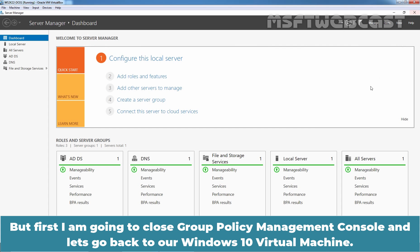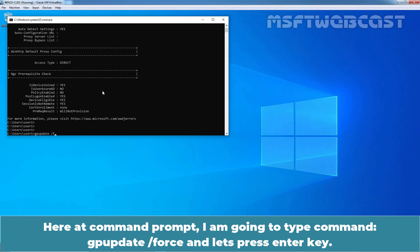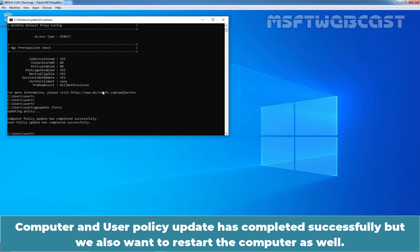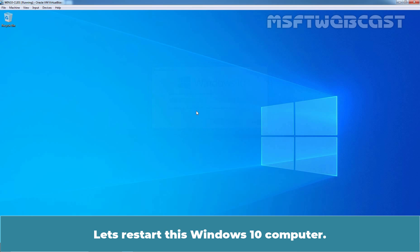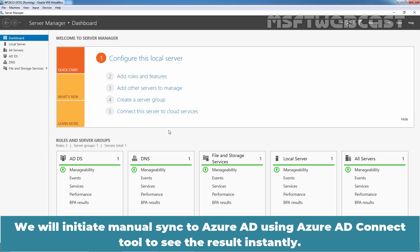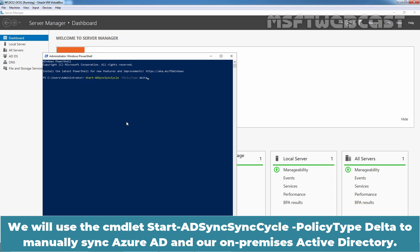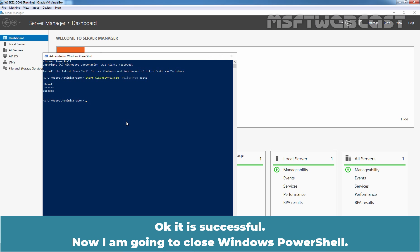Now let's manually update the group policy on the Windows 10 computer since we don't want to wait for it to update automatically. Close Group Policy Management Console and go back to the Windows 10 virtual machine. At the command prompt, type gpupdate /force and press Enter. Computer and user policy update has completed successfully. We'll also restart the computer. Then go back to the domain controller and initiate a manual sync to Azure AD using Azure AD Connect by running the PowerShell command Start-ADSyncSyncCycle -PolicyType Delta. The sync completes successfully.